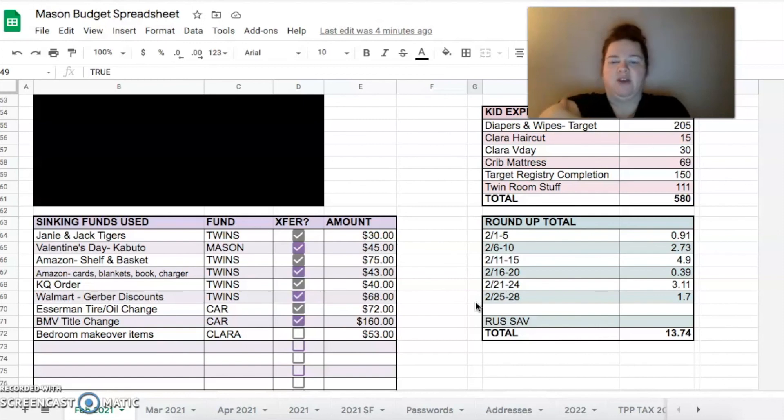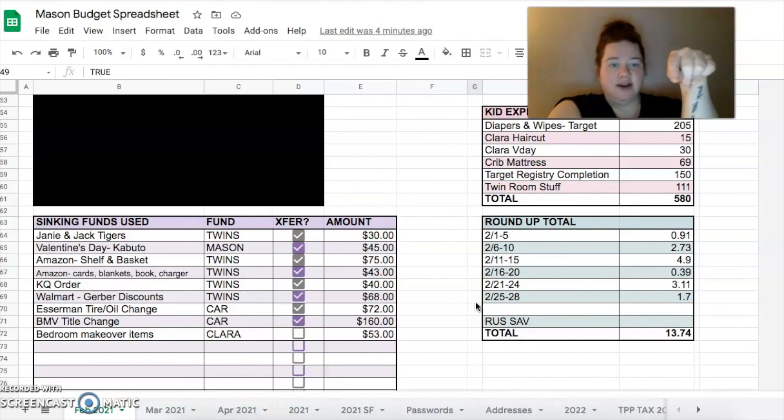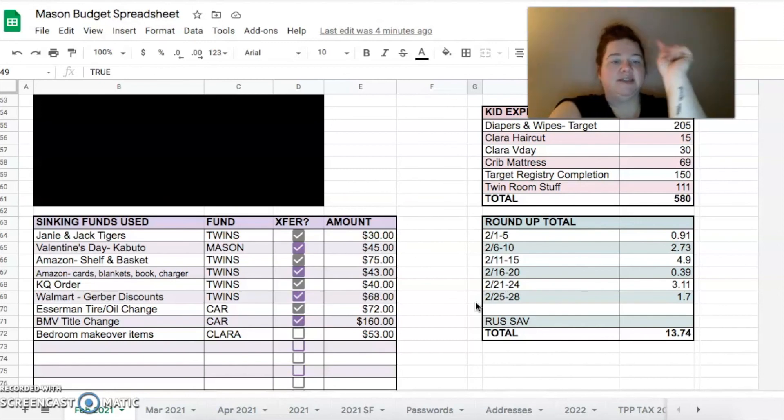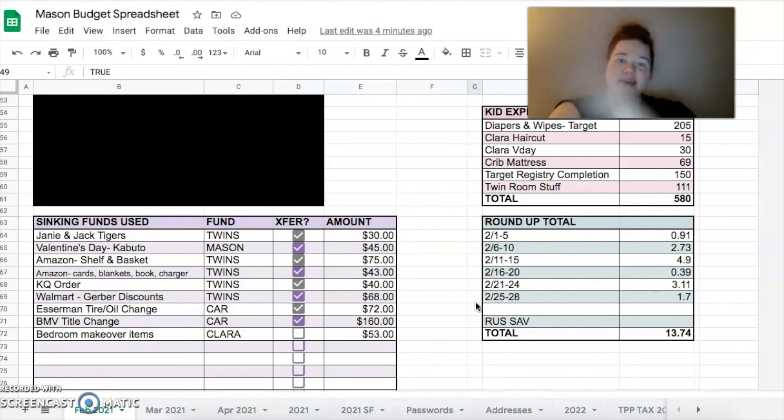And then the last thing over here is that we were able to round up all of our purchases and put $13.74 into Clara's savings account. That's it. It was a whirlwind, a lot of weird stuff but it was a pretty good month.